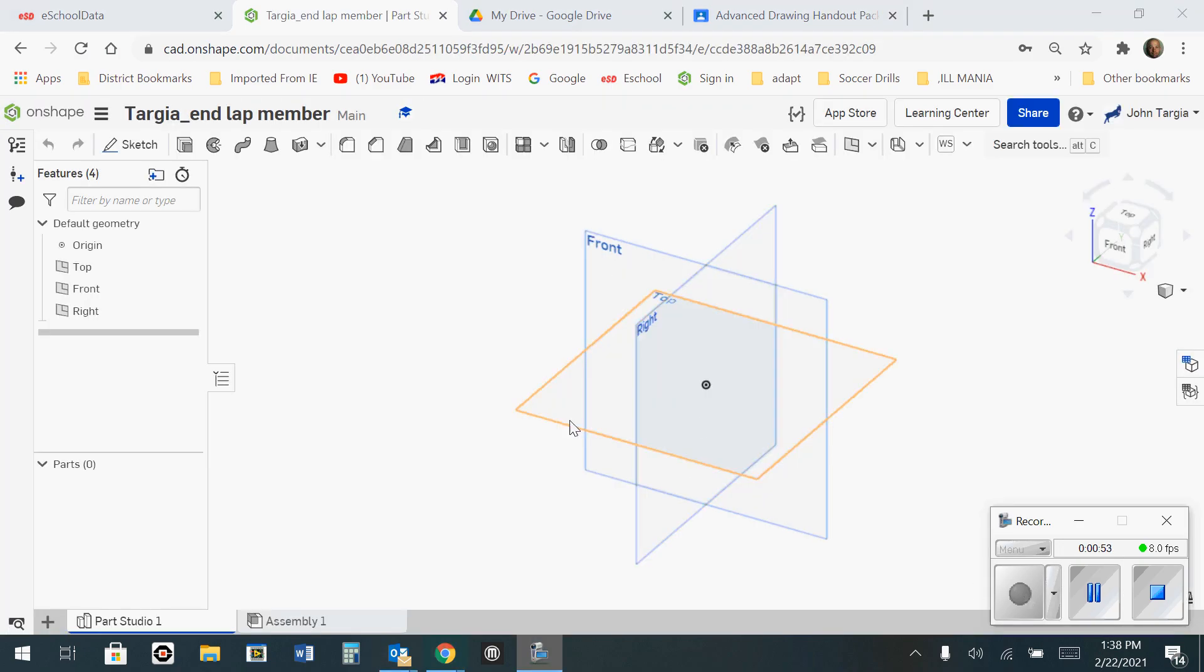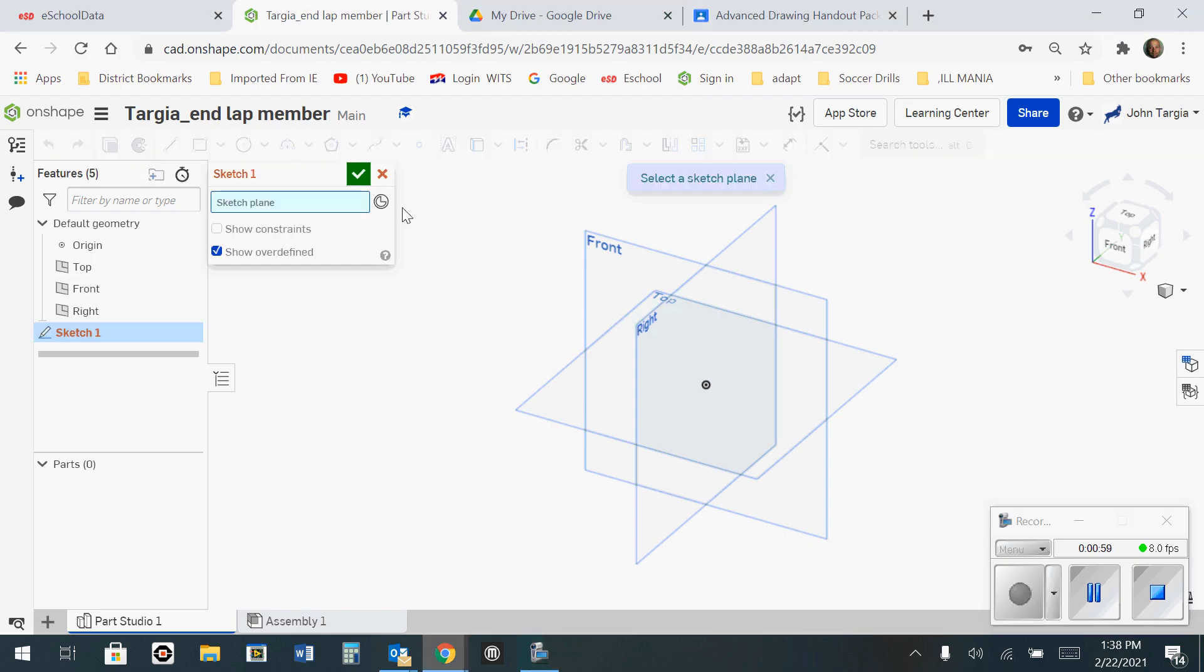Once you're in the workspace, the first thing you always need to do is start a new sketch. I'm going to click on Sketch, and then it's going to ask you to select the sketch plane. That means, do you want to sketch this in the front, top, or the right side view?